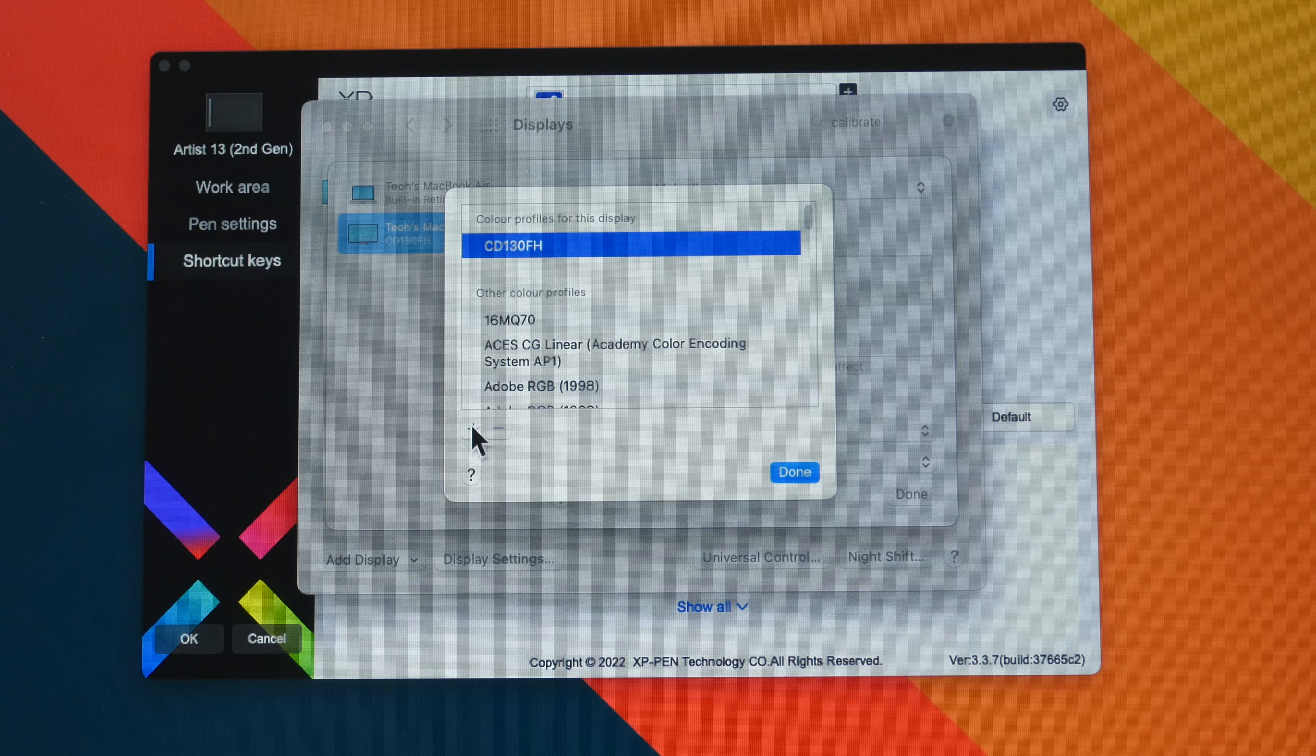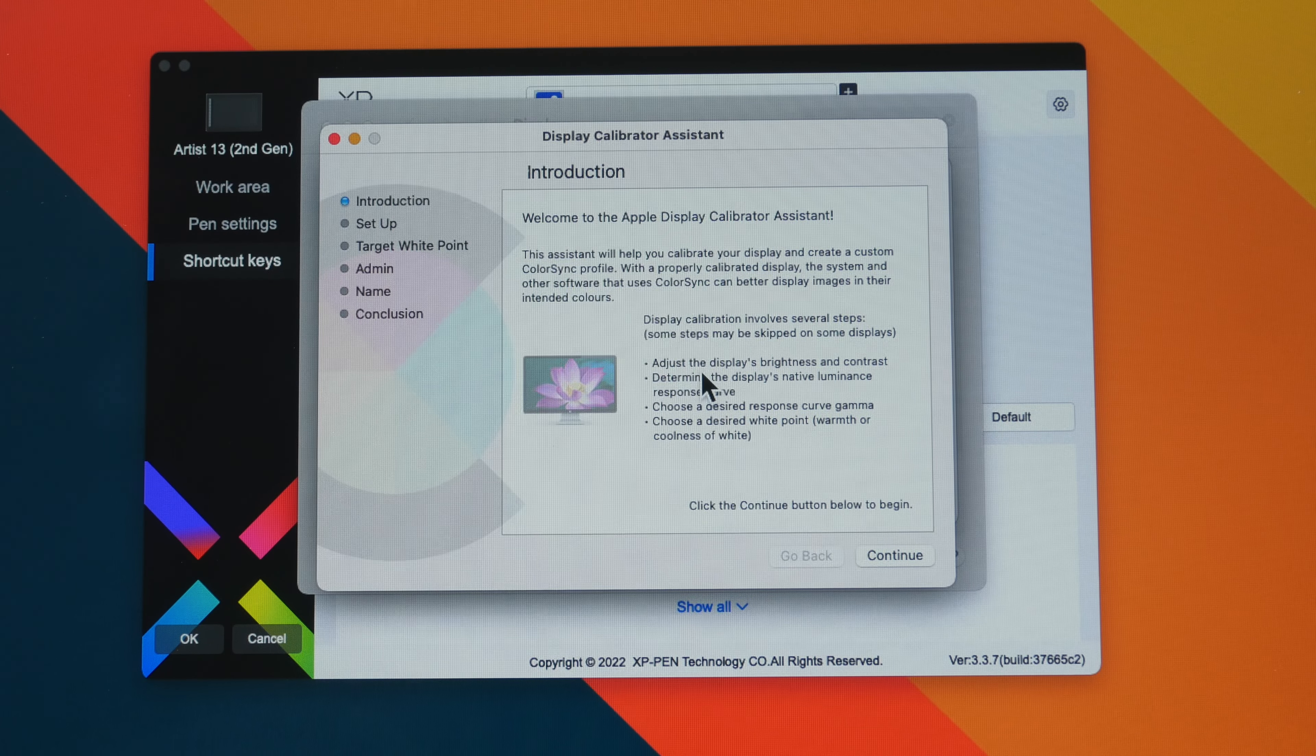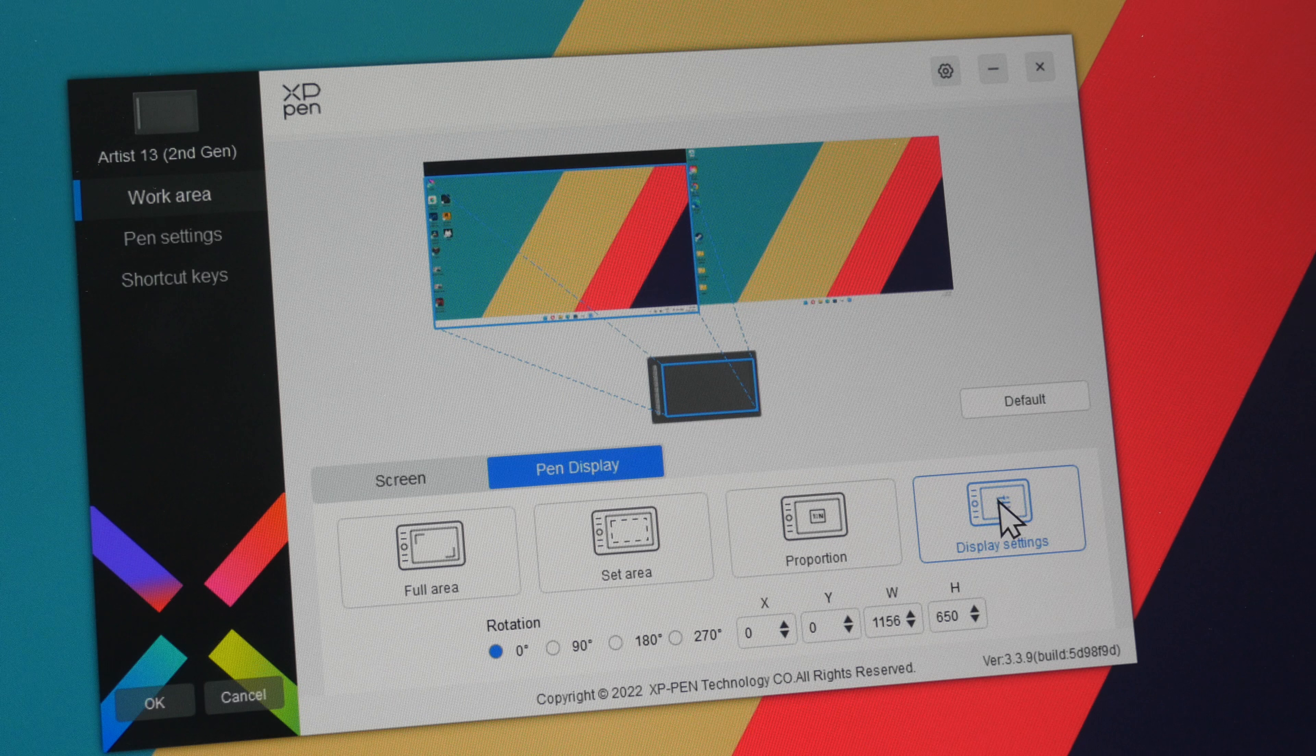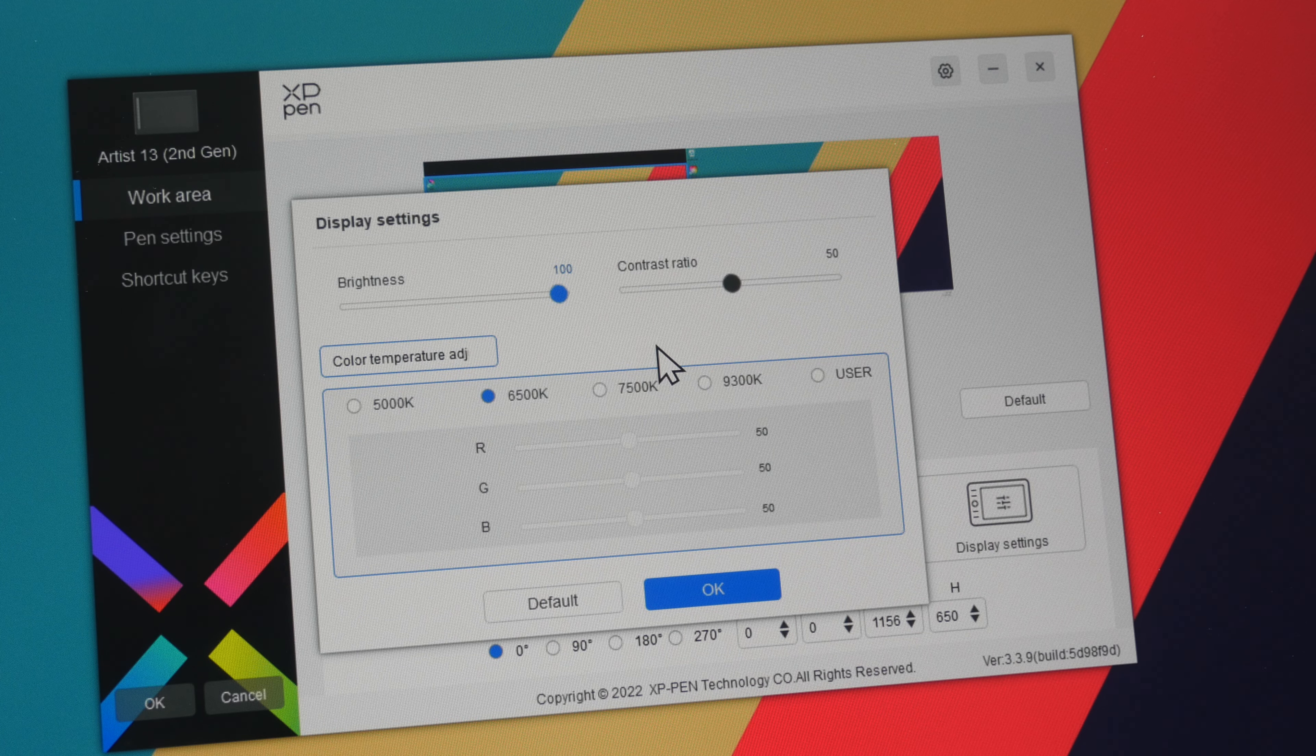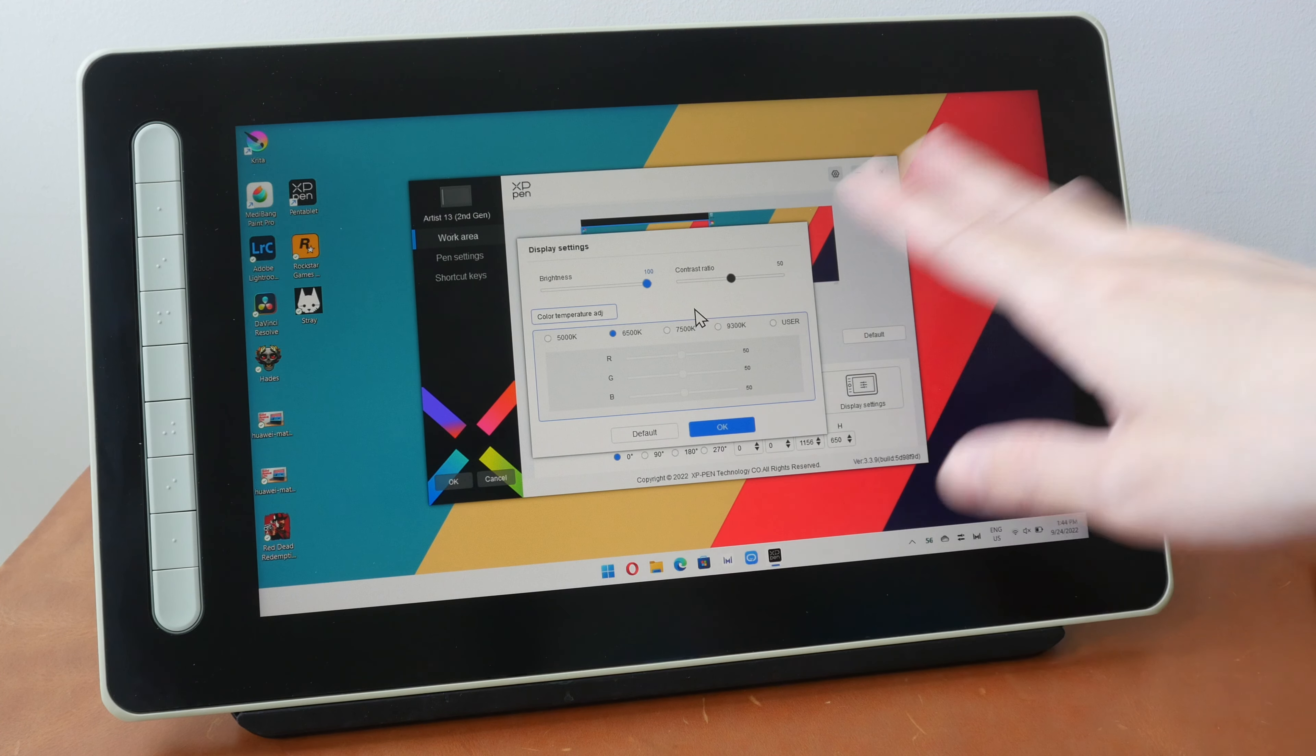This is the Windows driver, and under the work area tab on the left side you can see there is this display settings button which is available here but not available on the Mac OS driver. So this is where you can set the display settings. This pen display does not have an OSD button here, so to adjust the display settings you have to do it through the driver or through Mac OS display settings.